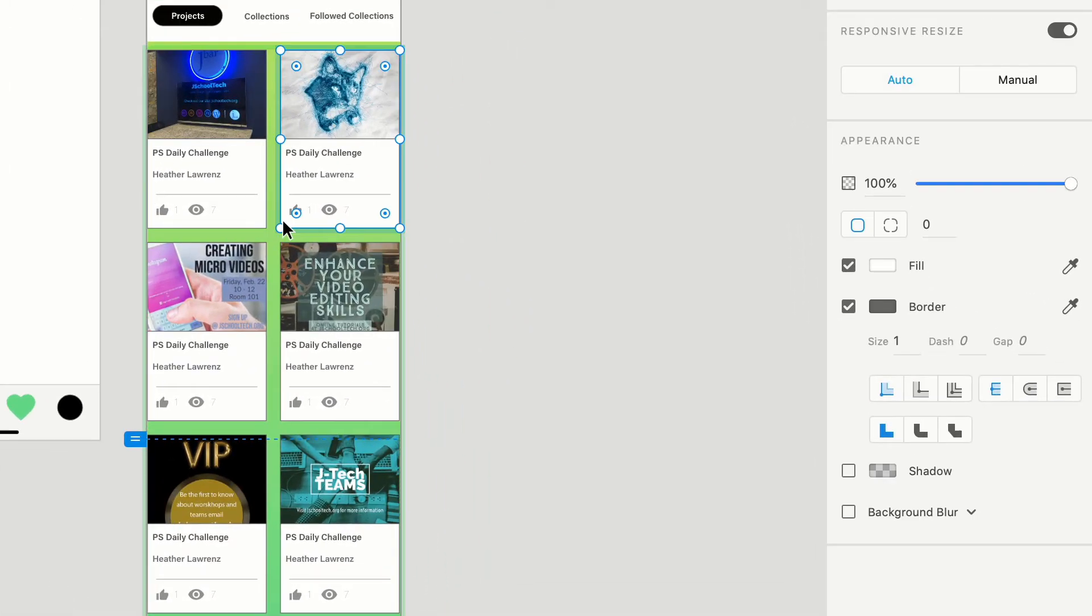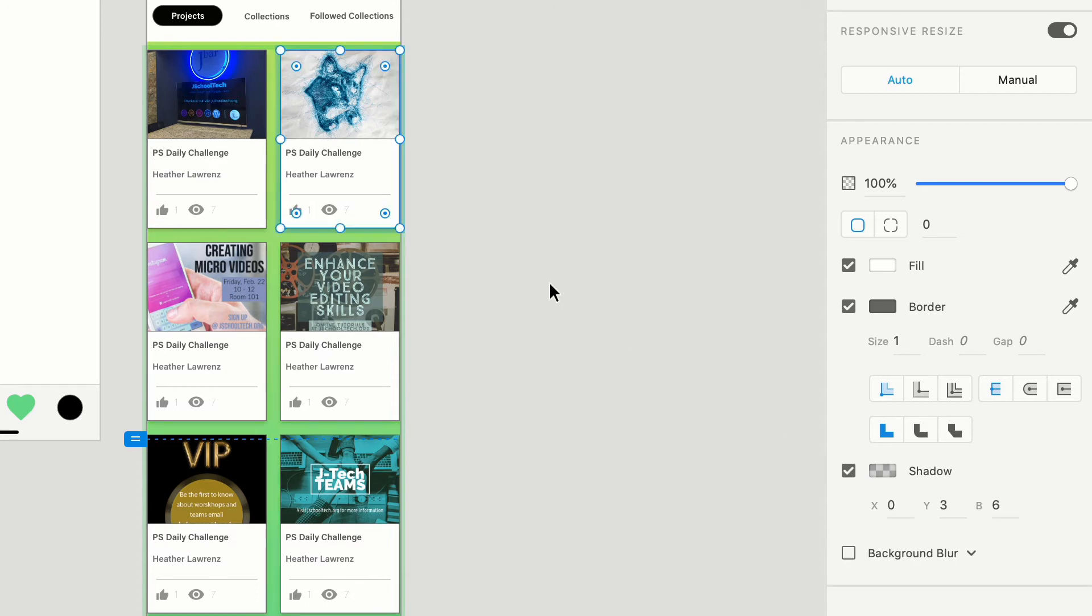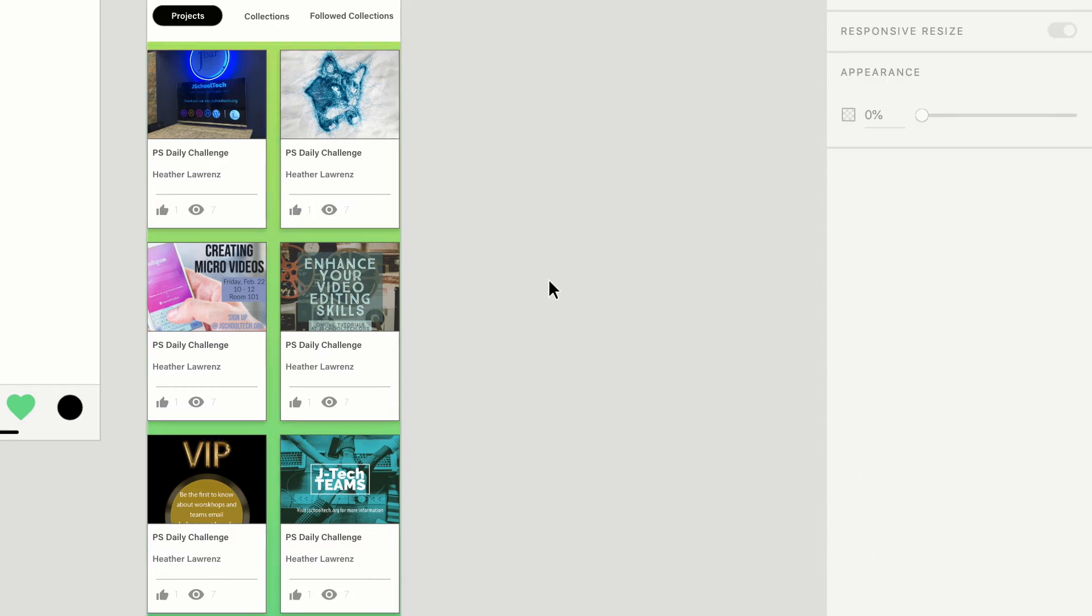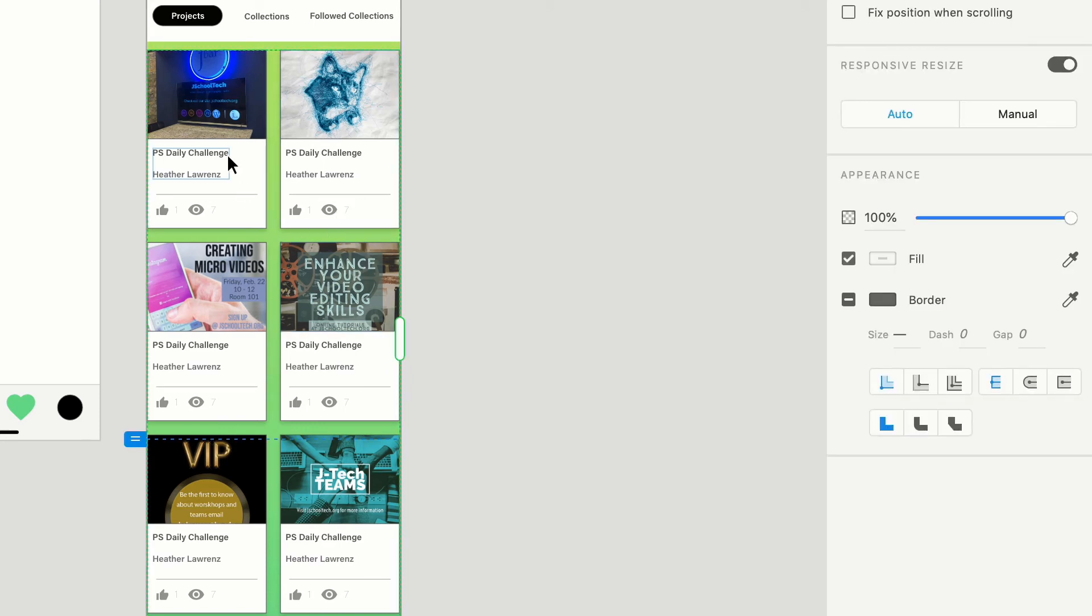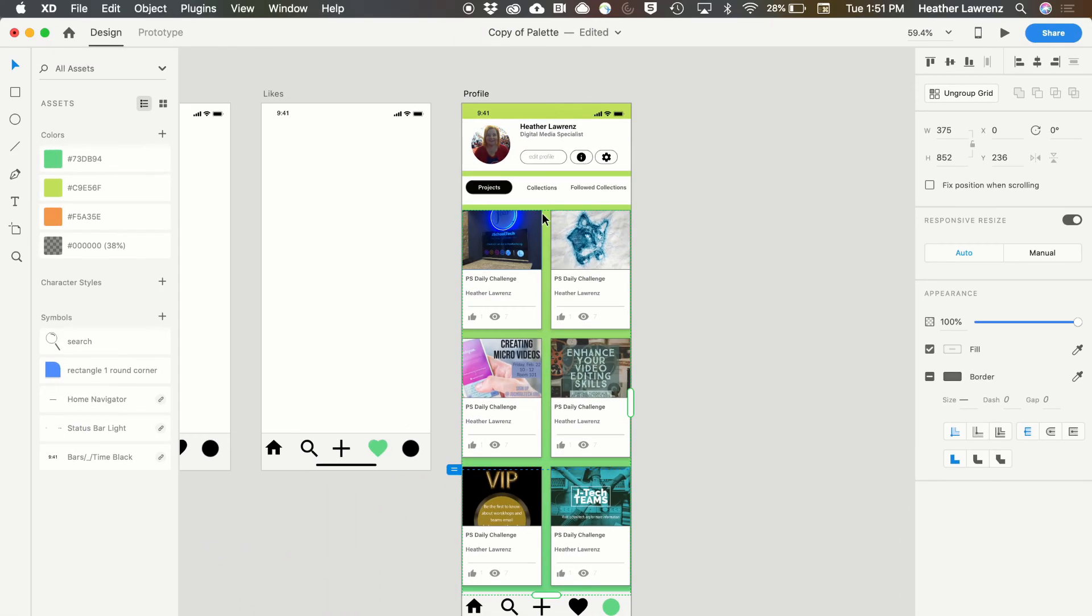I can also add drop shadows. If I select this image and select shadow, you can see I've added just a nice little shadow to that. And it's added across that entire repeat grid. So that's another advantage of doing that repeat grid.